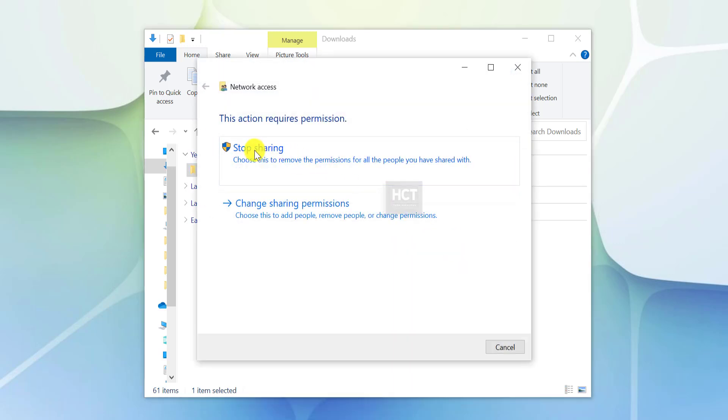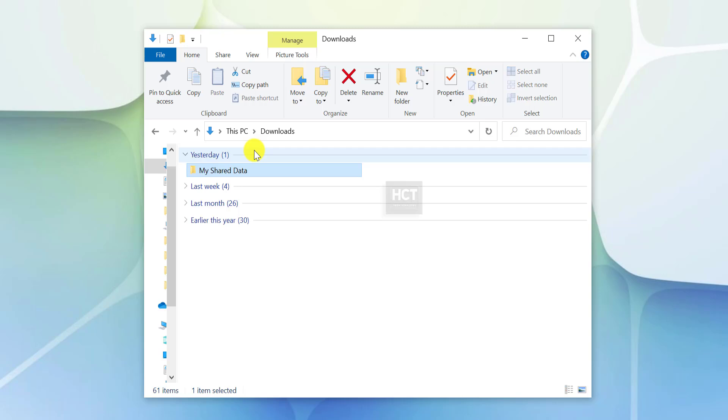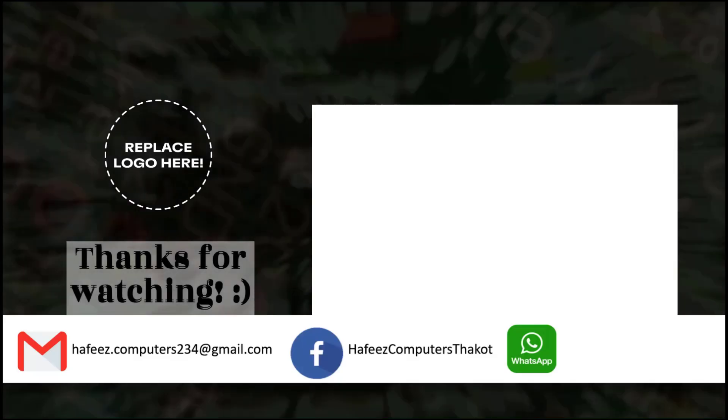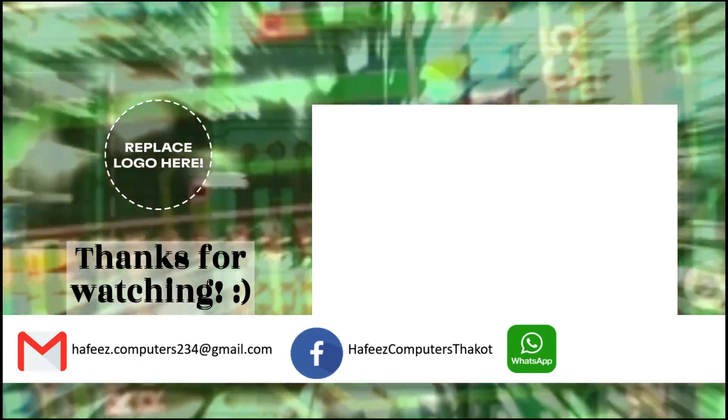Confirm by selecting Stop Sharing. This method ensures a simple file transfer experience between laptops on the same Wi-Fi network. If you encounter any issues or have alternative suggestions, feel free to share them in the comments section below.